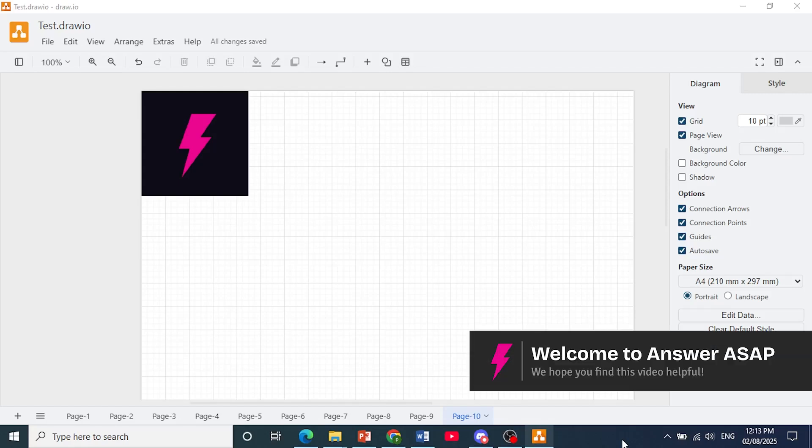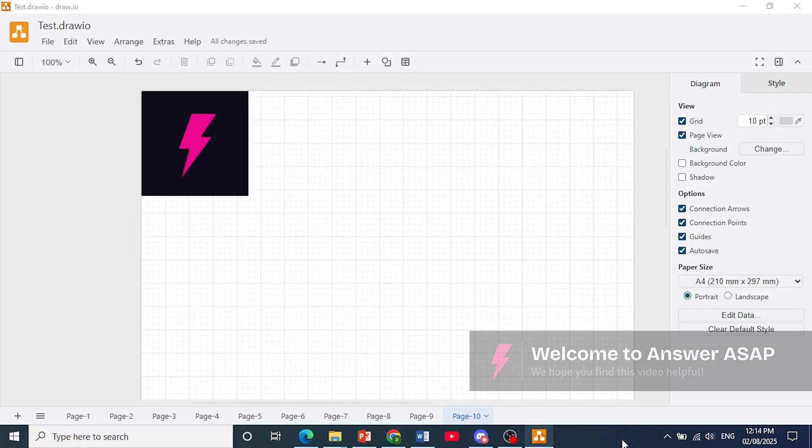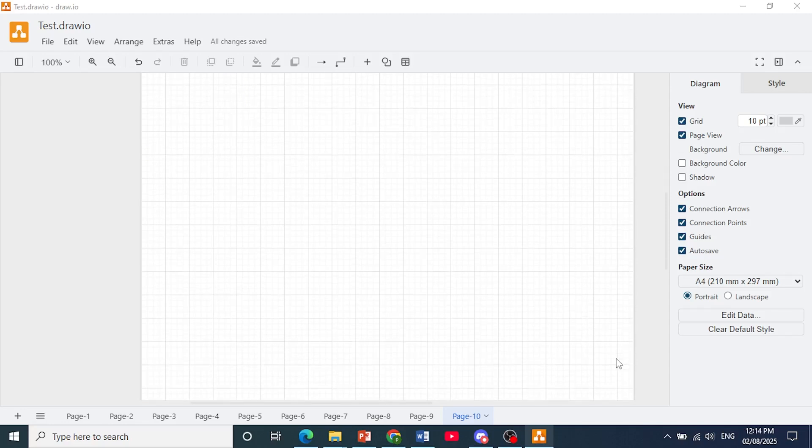Hey guys, in this video I'll show you how to create ER diagrams in Draw.io. Now it's actually really easy to create this entity relationship diagram.